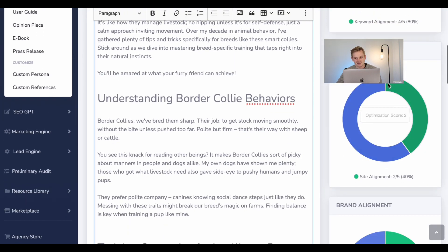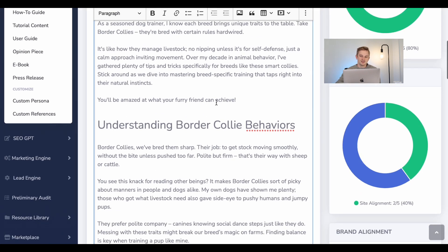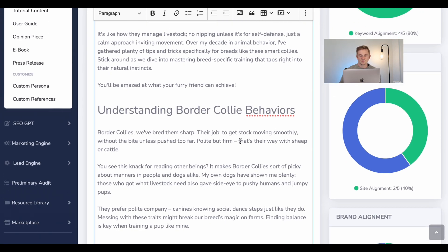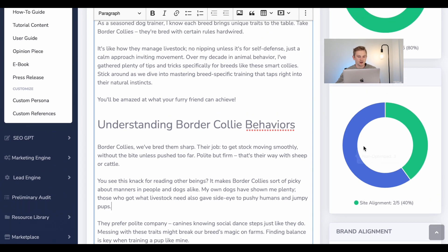Moving on to site alignment — this looks at your website. Imagine giving your author the website after giving all the information, then telling them: 'This is the website — please align the article to the website.' How much did they consider that website inside your article? How much does this content align with the website? Because if the site alignment is really off, then is this topic right for the content? But seeing as it did incorporate the site, this score shows how closely it has written and taken the site into consideration when writing this content.